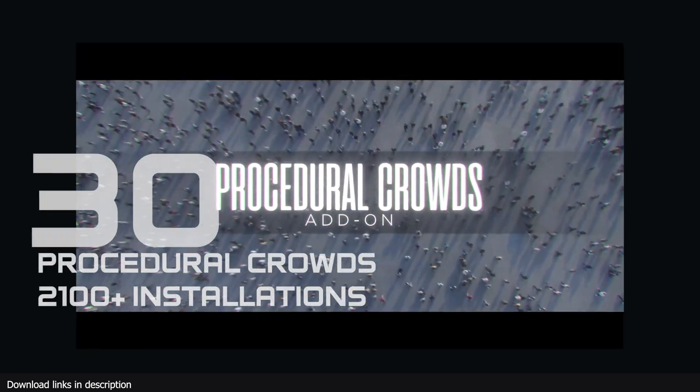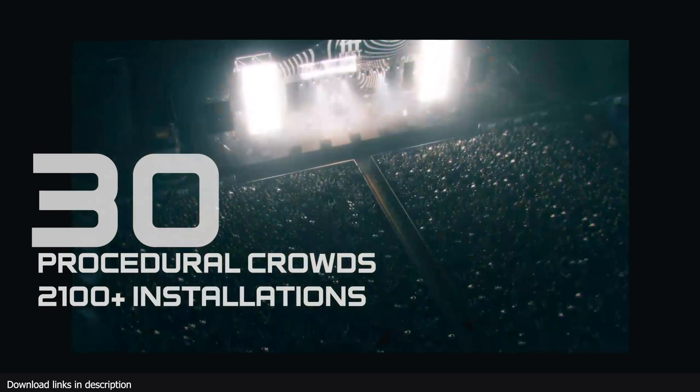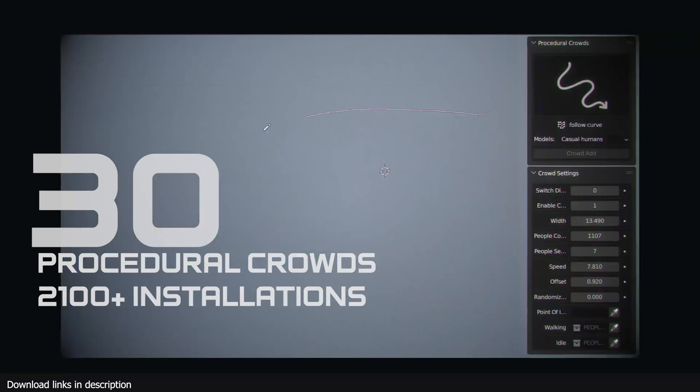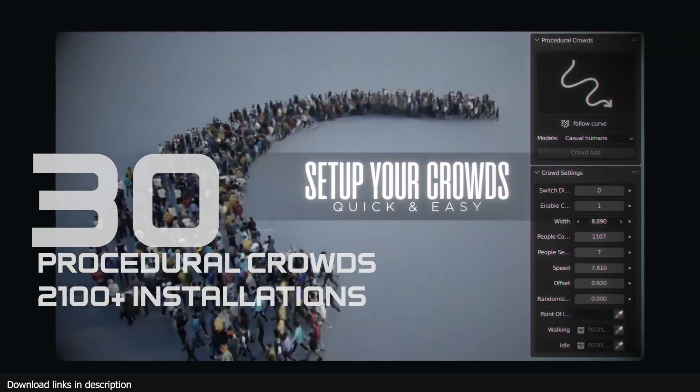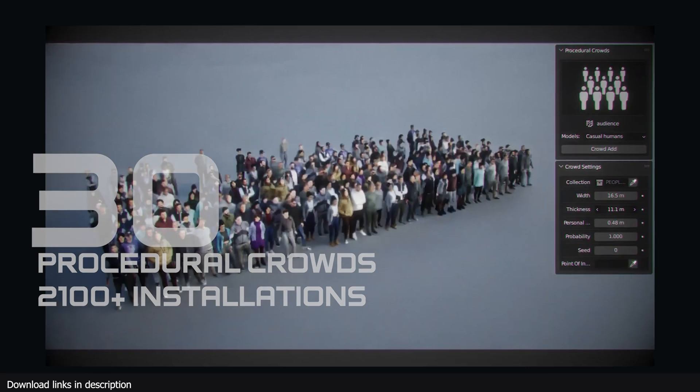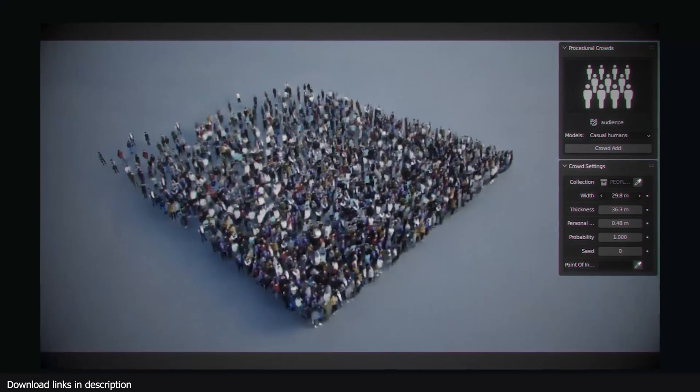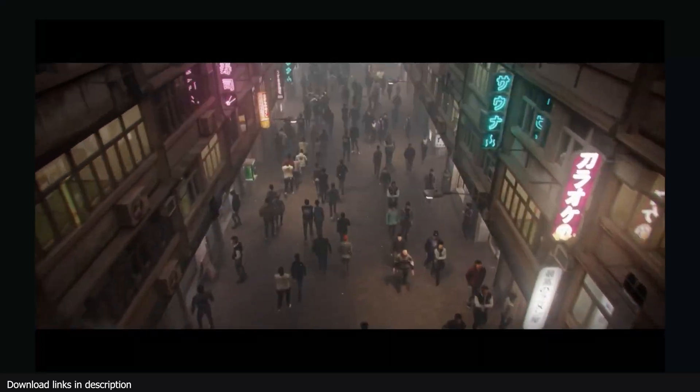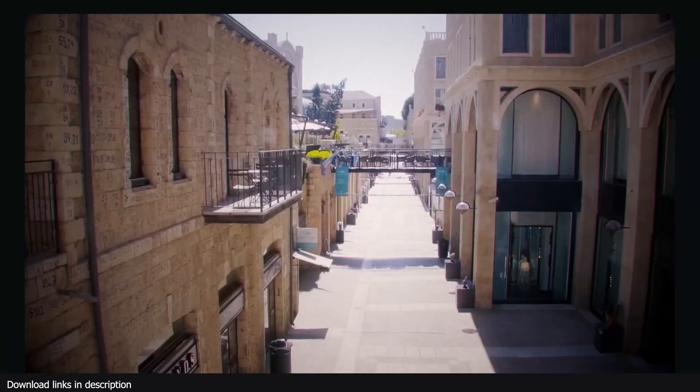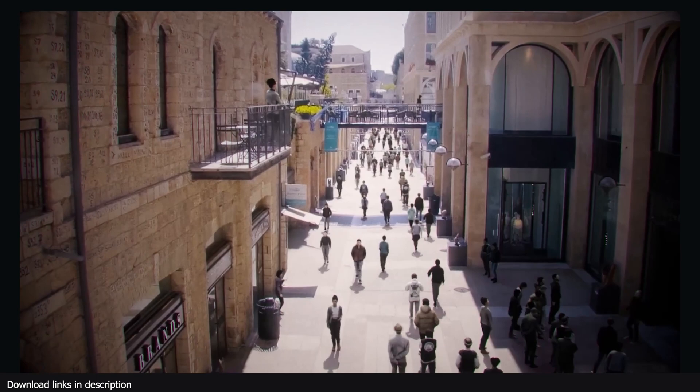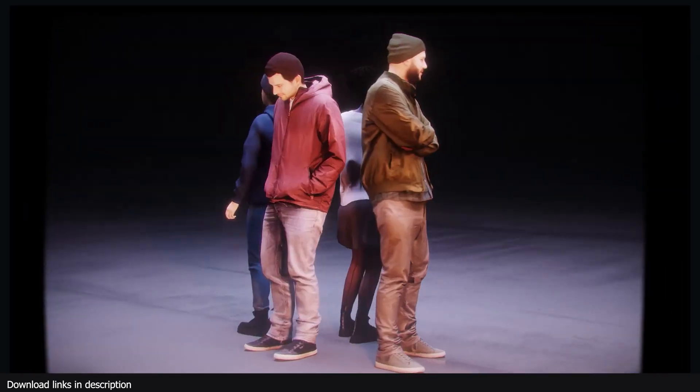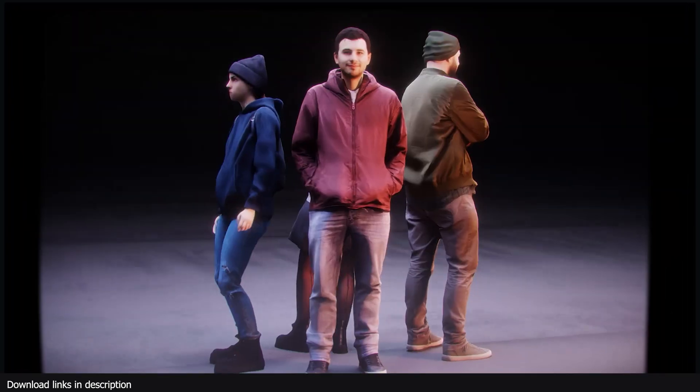Number 30 we have Procedure Crowds with over 2100 installations. You wanted crowds that were animated, unique and avoided each other, and Procedure Crowds delivered and is still delivering to over 2100 of you around the globe.